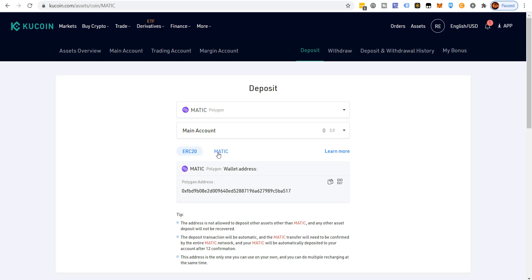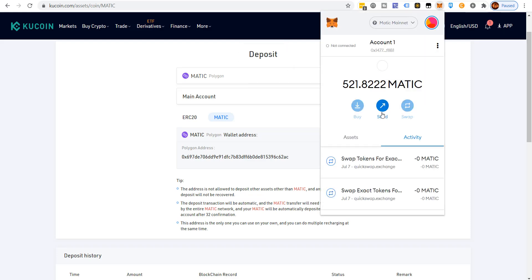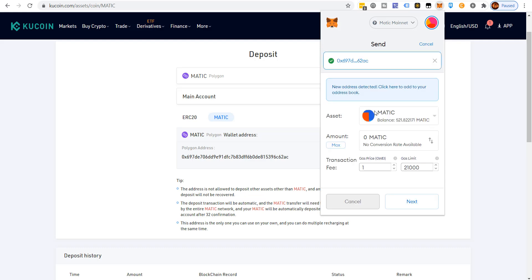If you have MATIC on the Polygon network in MetaMask, make certain you choose the Polygon network. If you're sending from Binance, you'd choose ERC20. Do not get confused — from Binance choose ERC20, from your MetaMask wallet on the Polygon network choose MATIC. Copy the address, paste it into MetaMask, never click max since you always need some MATIC for transaction fees, then double-check the first and last few letters of the address before confirming.